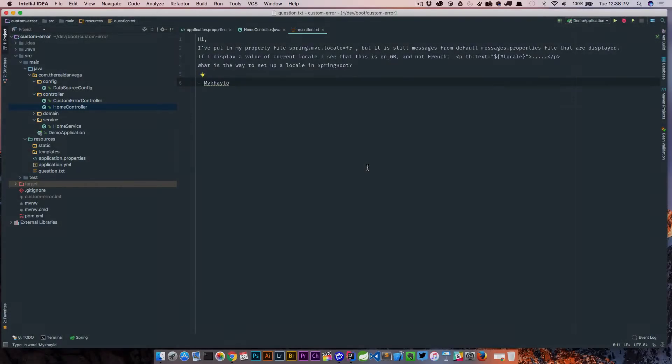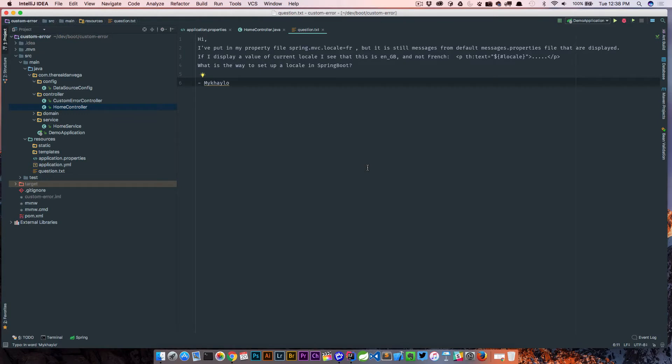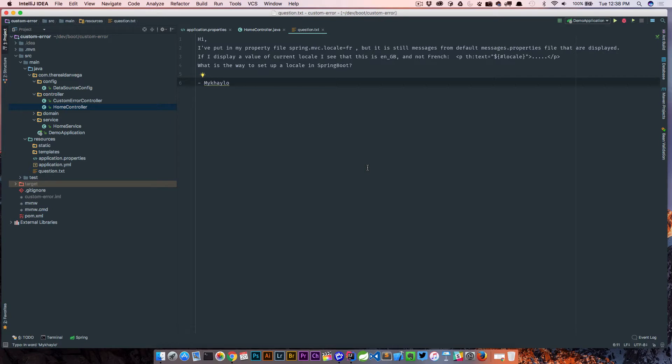All right, so the question is: Hi, I've put my property file in spring.mvc.local, but it is still messages from the default messages.property file that are being displayed.